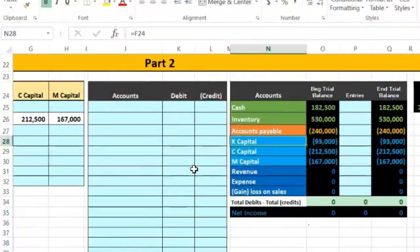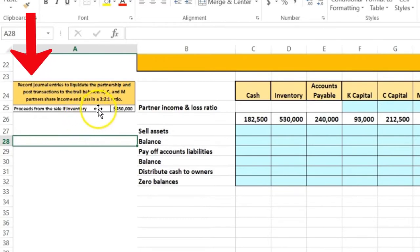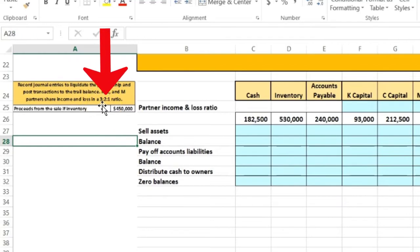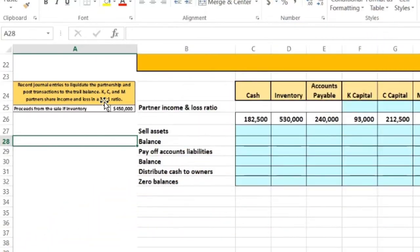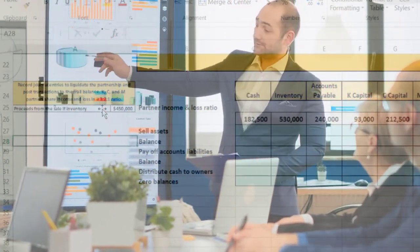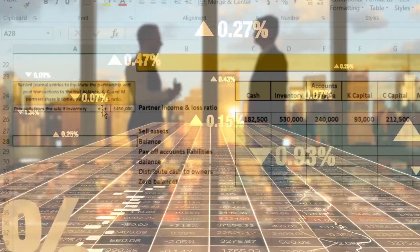We have three partners — K, C, and M — sharing the partnership at a 3-2-1 ratio respectively. For a simple two-partner split we might say 50-50, but sometimes a percentage is not precise enough. In this case, the ratio is more precise than a percentage allocation, which is why we represent it as a ratio.